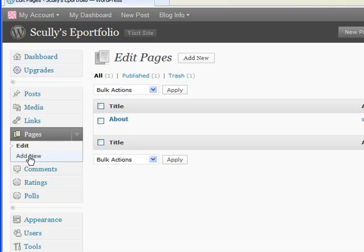Before I do that, let me just say a little bit about the difference between a page and a post. Because sometimes that gets a little bit confusing in sites like this. So, this is a weblog site.